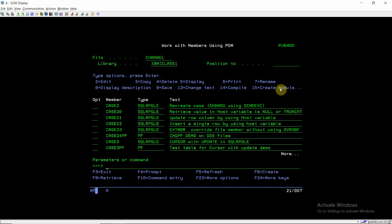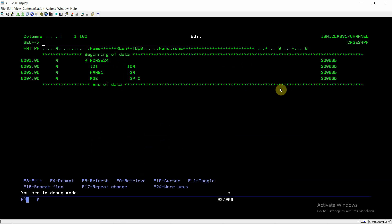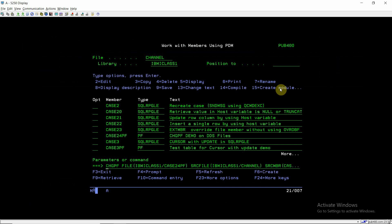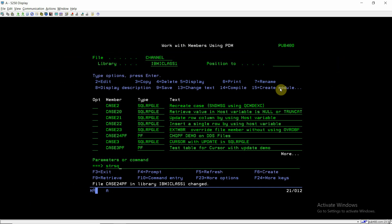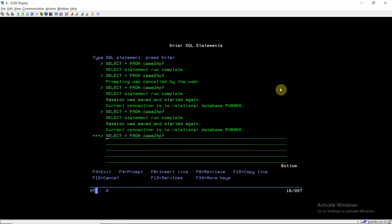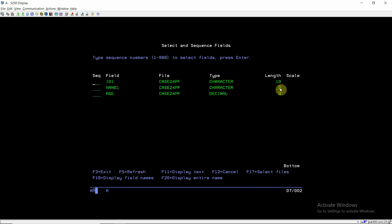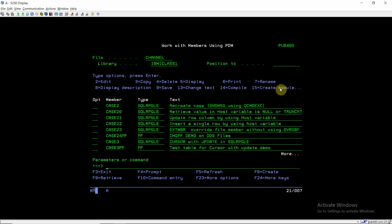Now the second case: a numeric field. I'm first incrementing the AGE field to 3P0. The CHGPF completes successfully. This is the same as for character — increasing the length does not cause data loss.